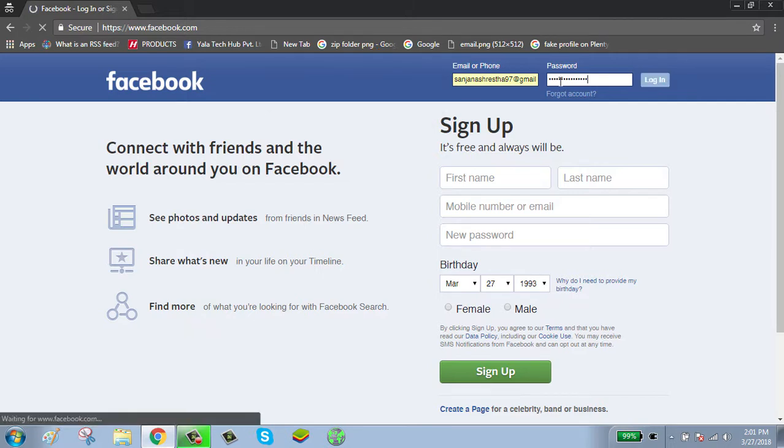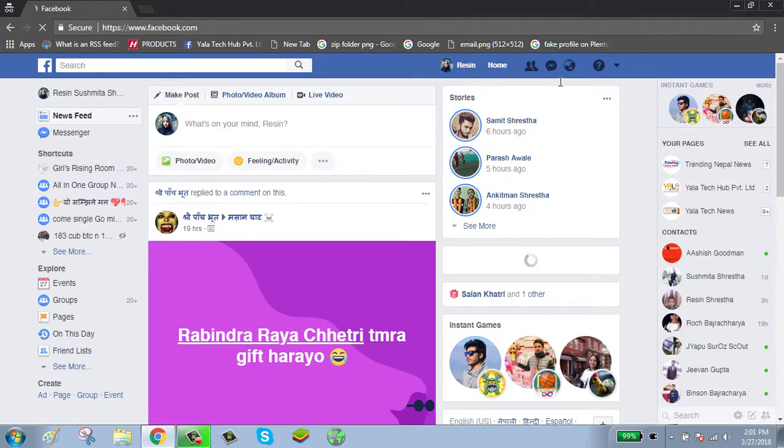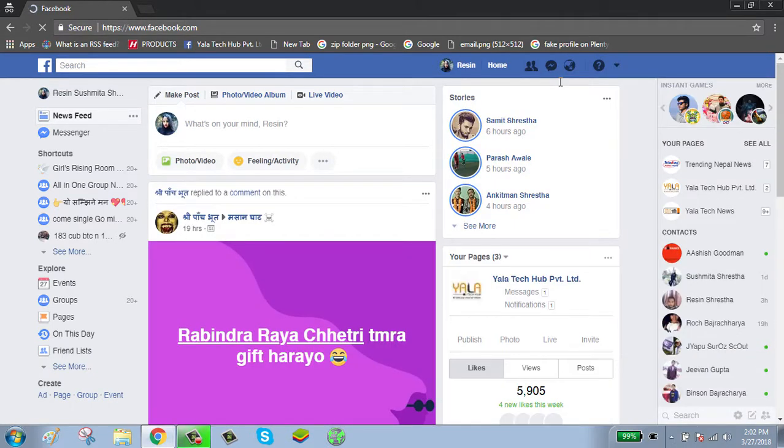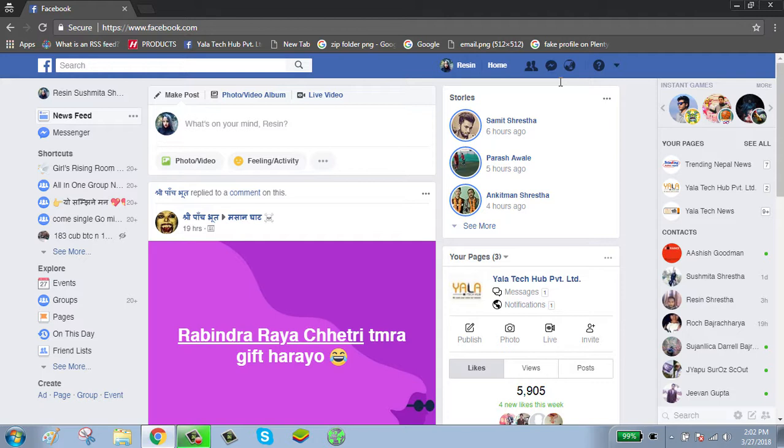Now your account is successfully logged in. To use advanced search, click on the search button.